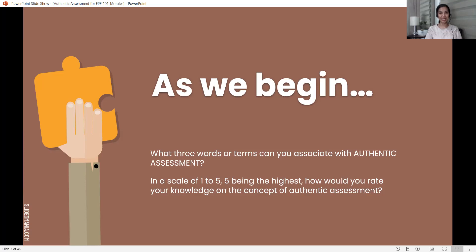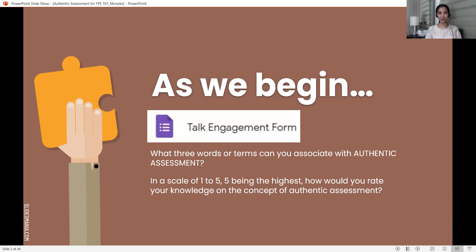For the second question, before we begin the talk proper, on a scale of 1 to 5 — 5 being the highest — how would you rate your knowledge on the concept of authentic assessment? Just hold your form because there are going to be other questions along the way.